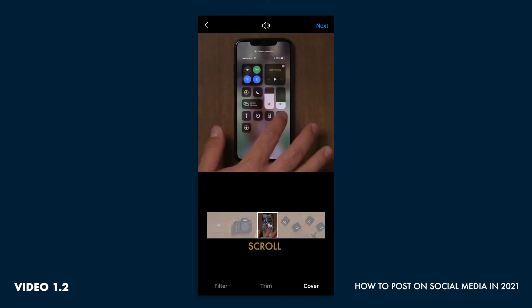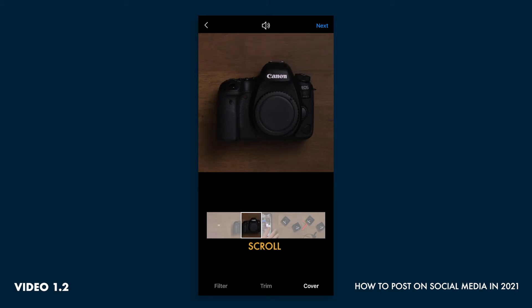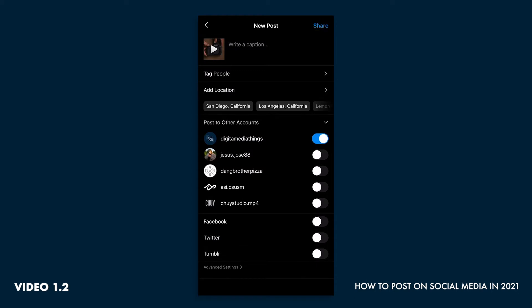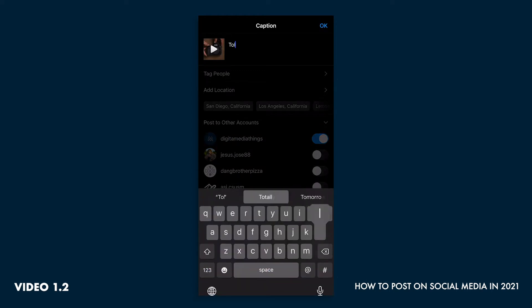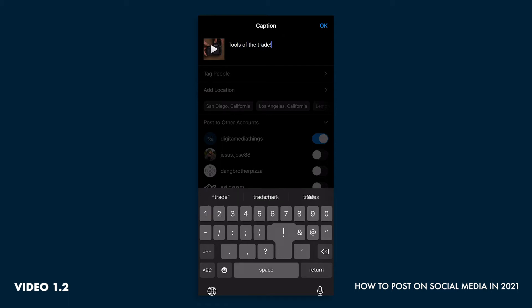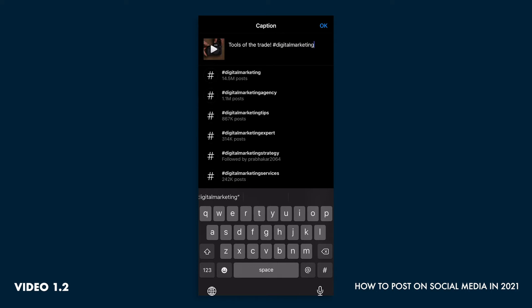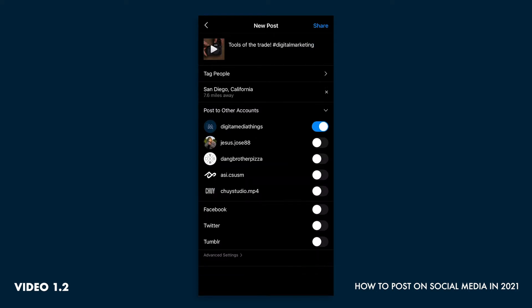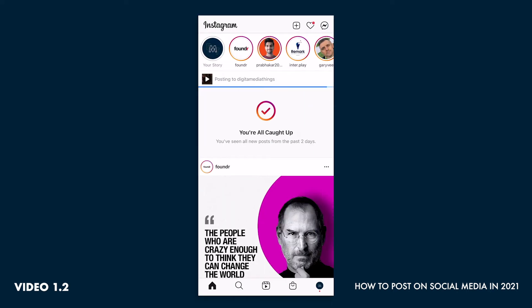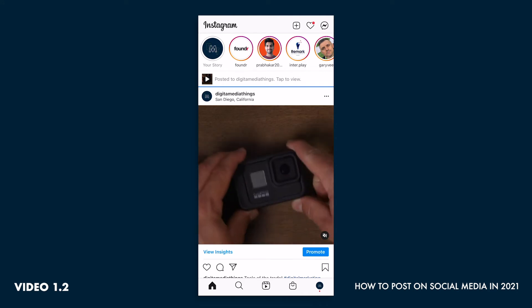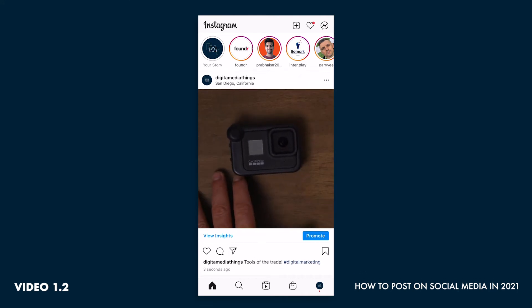I'm going to break up my feed and add my hands in here — that's our cover photo. Share a little caption: 'tools of the trade.' We'll also use that organic digital marketing option and add a hashtag. This will direct more people to our account. Add the location San Diego — whoever is posting in San Diego or using the hashtag digital marketing has a solid chance of seeing our post.